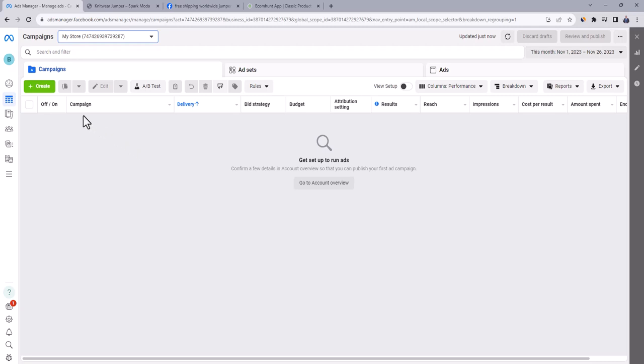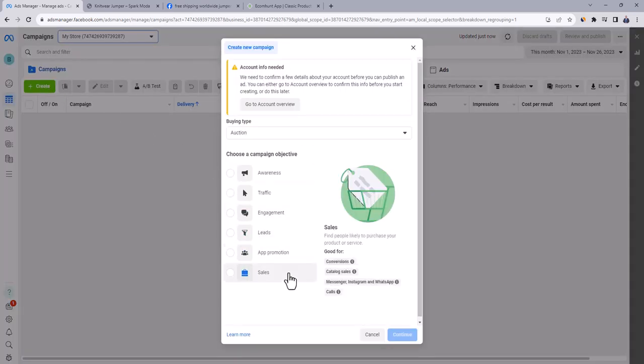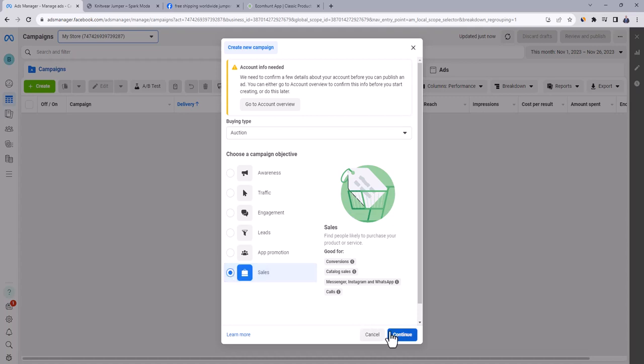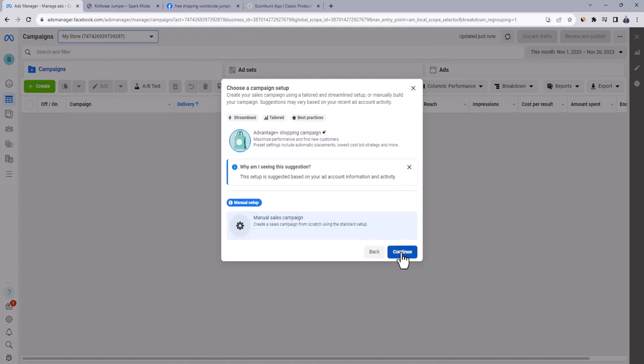We are now inside Facebook ads manager. It's where you go to create advertising campaigns and manage them after launch. Let's create the first ad campaign. Click here on create. Here we have to choose campaign objective. Go down and choose sales. This objective will optimize your campaign to find people that will likely purchase your product and then click on continue.